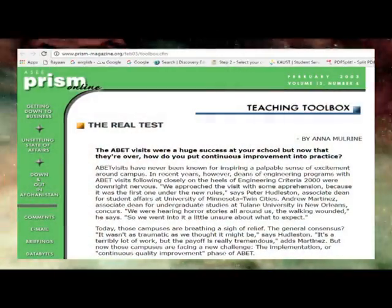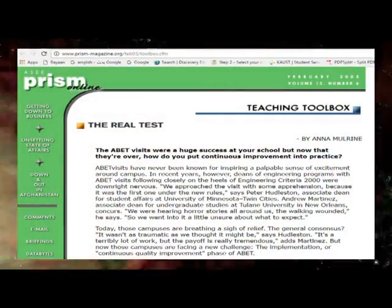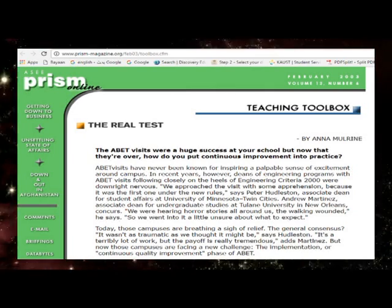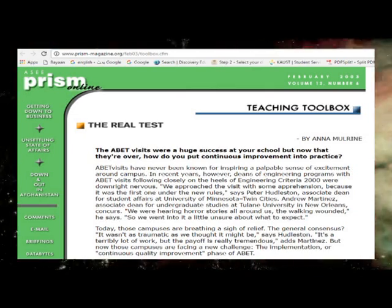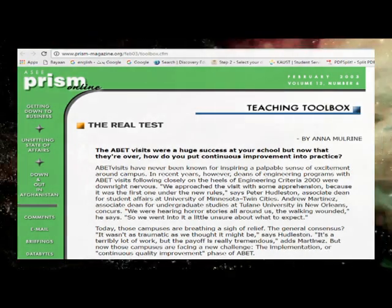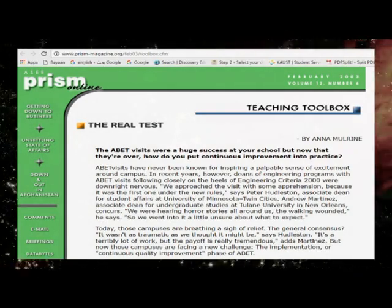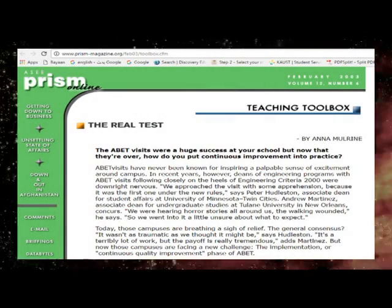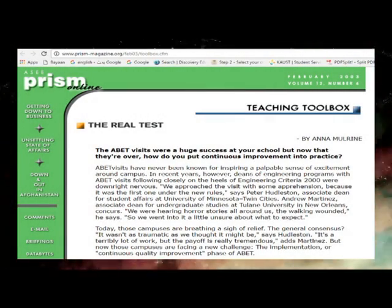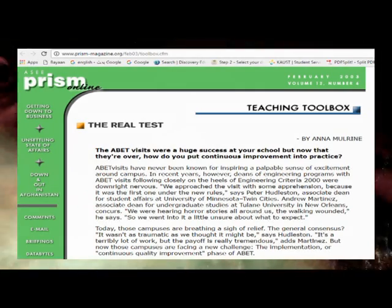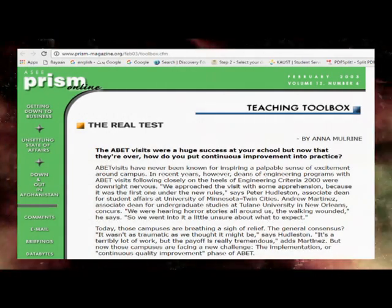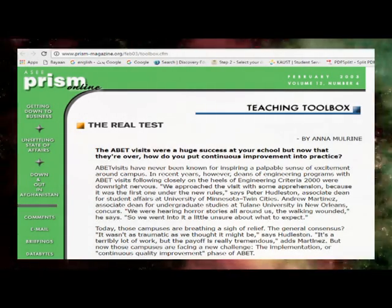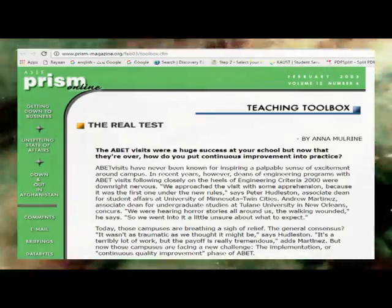Real tests. Prism Magazine Online by Anna Mulrain. The ABET visits were a huge success at your school, but now that they're over, how do you put continuous improvement into practice? It's a terrible lot of work, but the payoff is really tremendous. But now those campuses are facing a new challenge, the implementation of continuous quality improvement in the face of ABET.